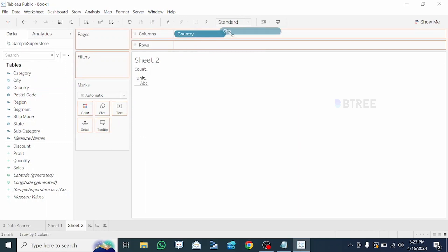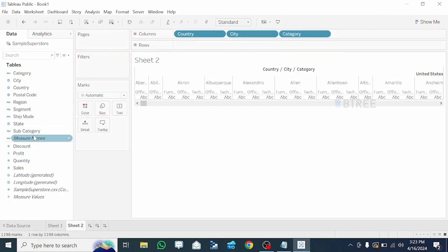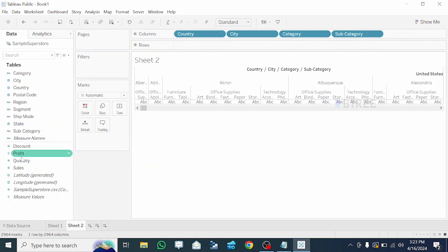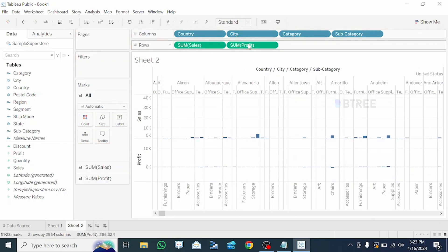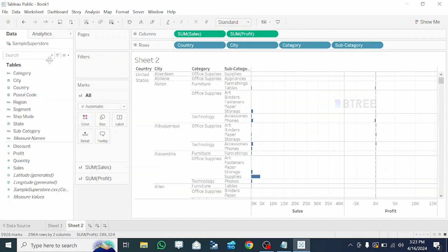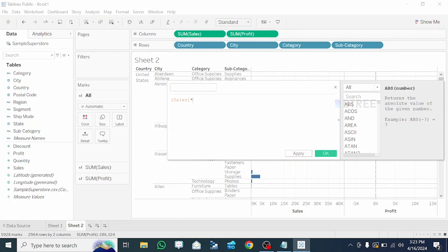Let's write the fields: City, then Category, Subcategory. Next, we have Sales and Profit. We will create a calculator field. We are going to create a calculator field, and we will multiply the Sales and Profit.